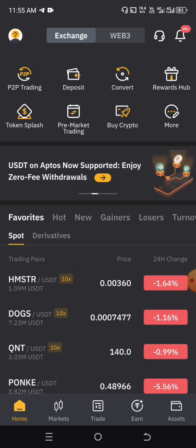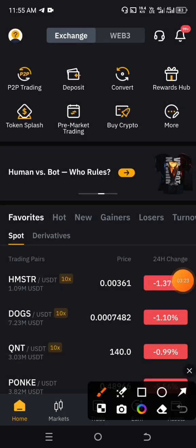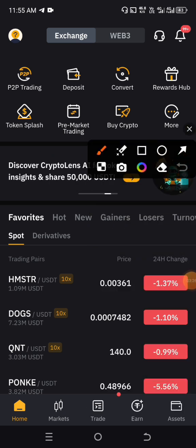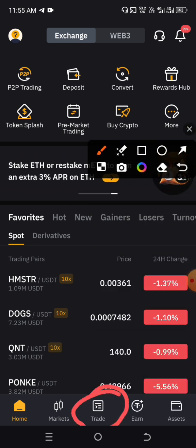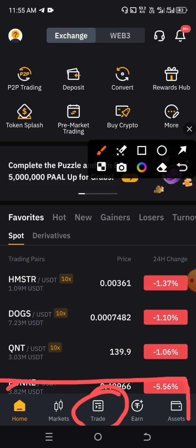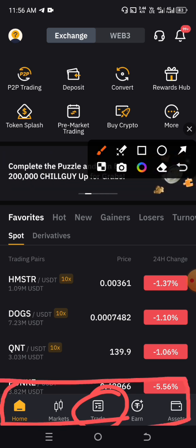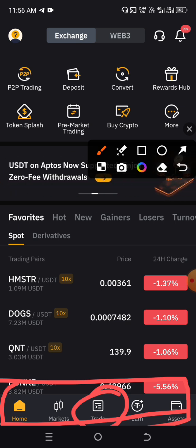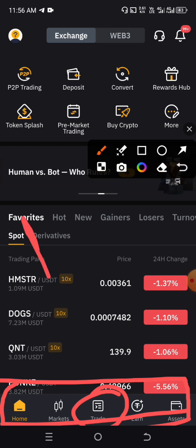All you have to do is come to this place. You can see that central button. You have five buttons at the bottom of your screen. The first one is Home, the second one is Market, the third one is Trade, the fourth one is Earn, and the fifth one is Assets.